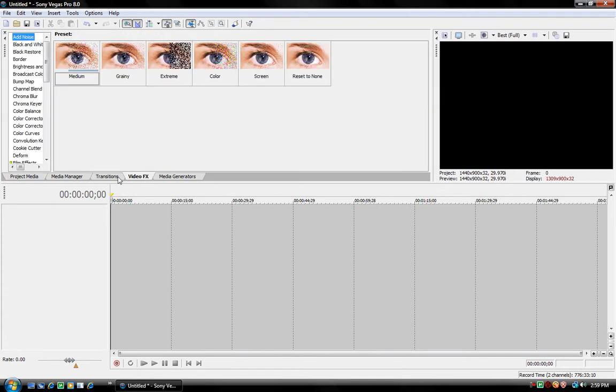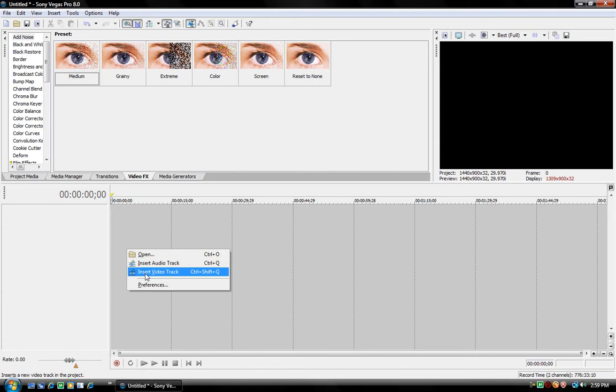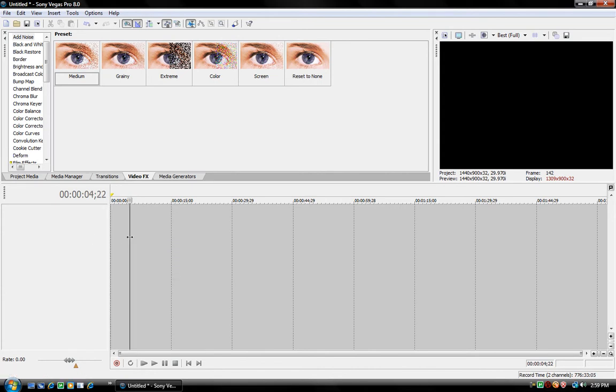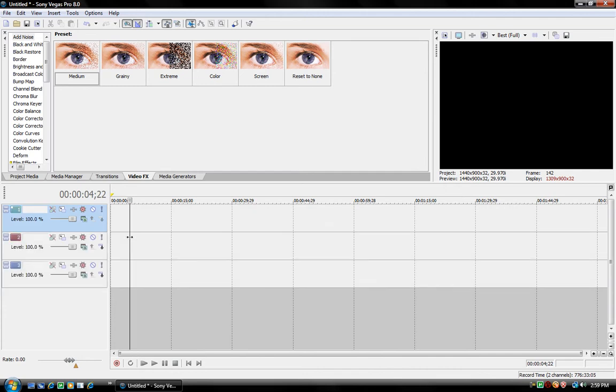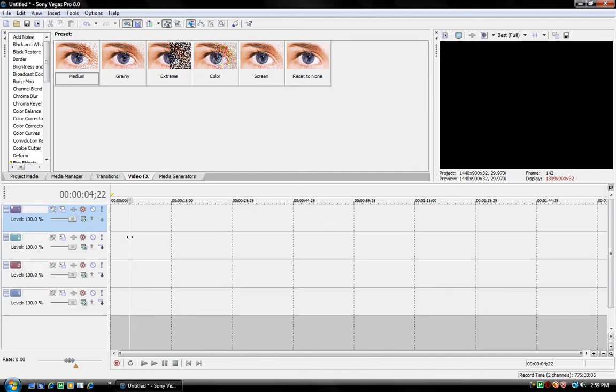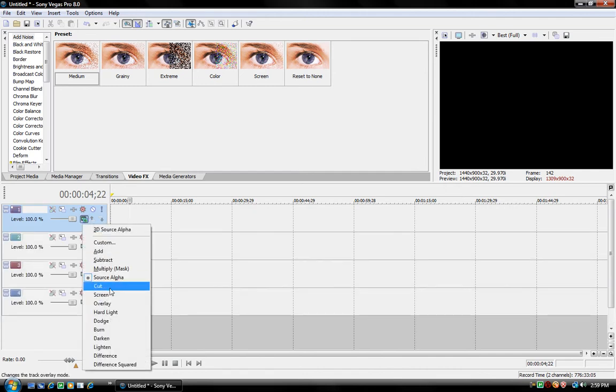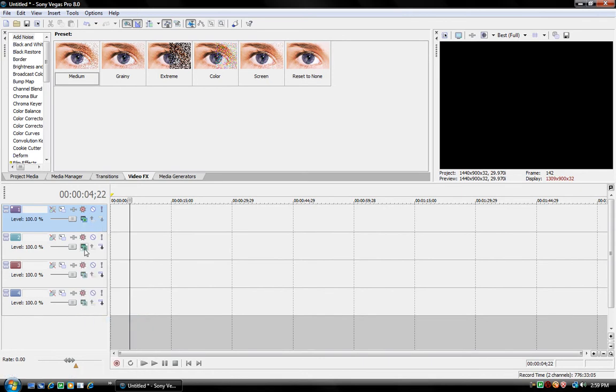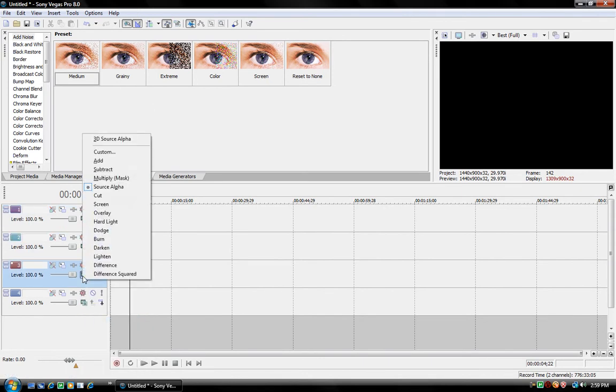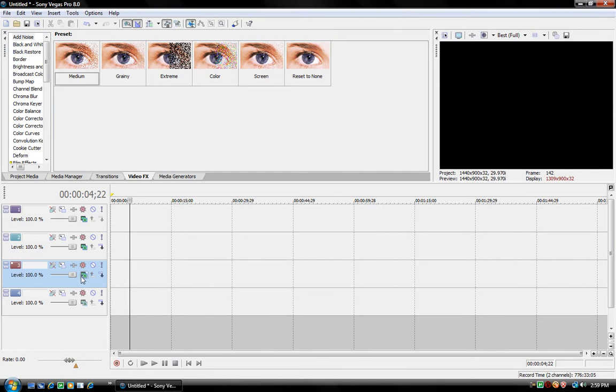Then, you insert like four video tracks. So, I think it was Control-Shift-Q. Insert four video tracks. And then the top three change them all to Dodge. So, Dodge, Dodge, Dodge, Dodge, right here, in the bottom one.